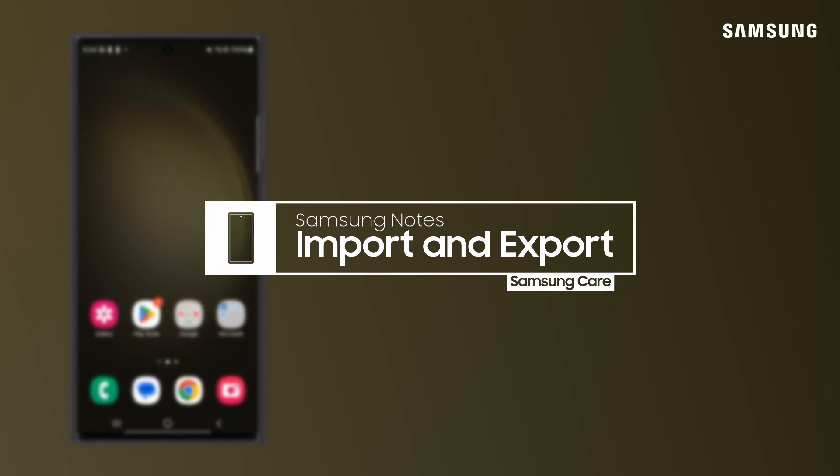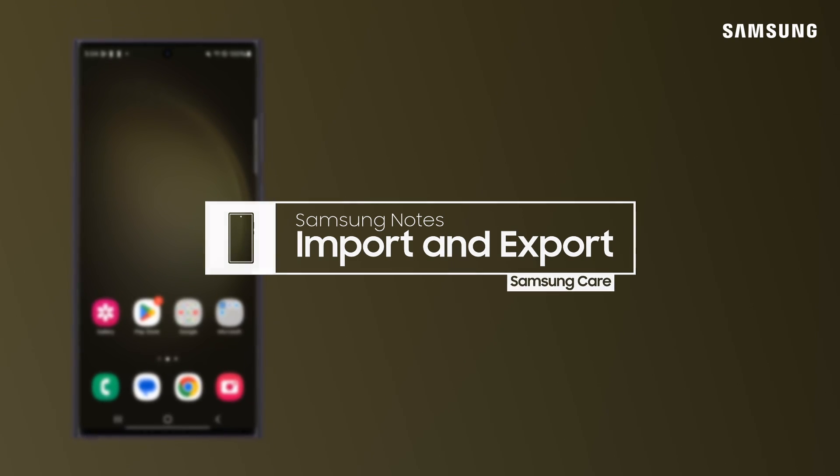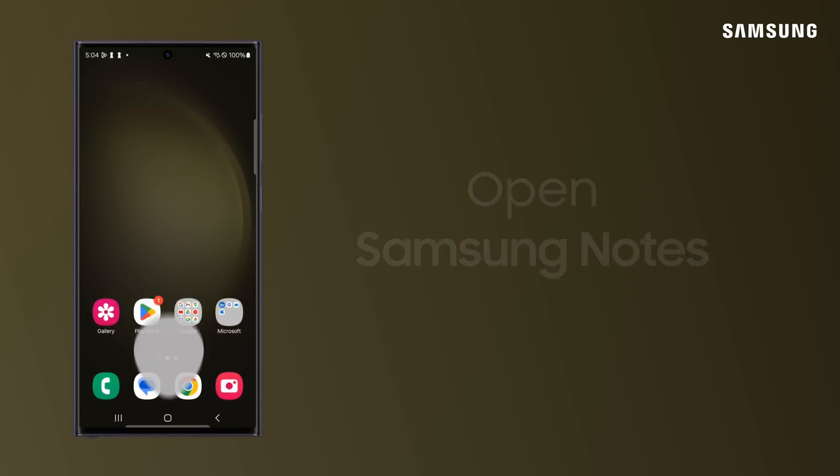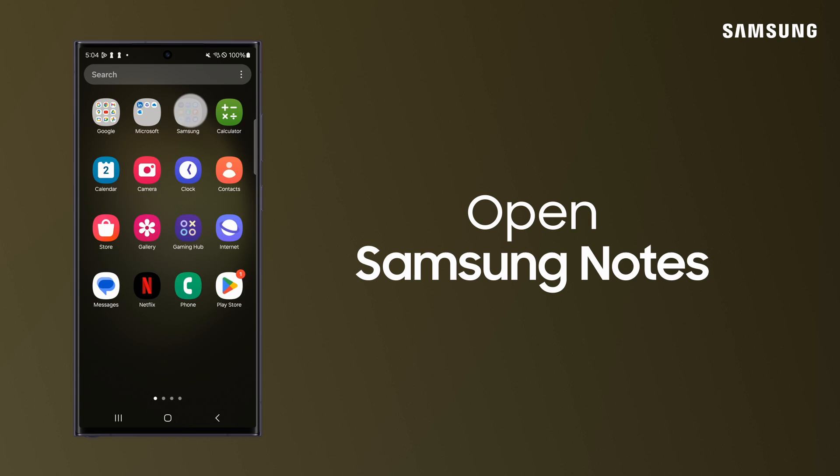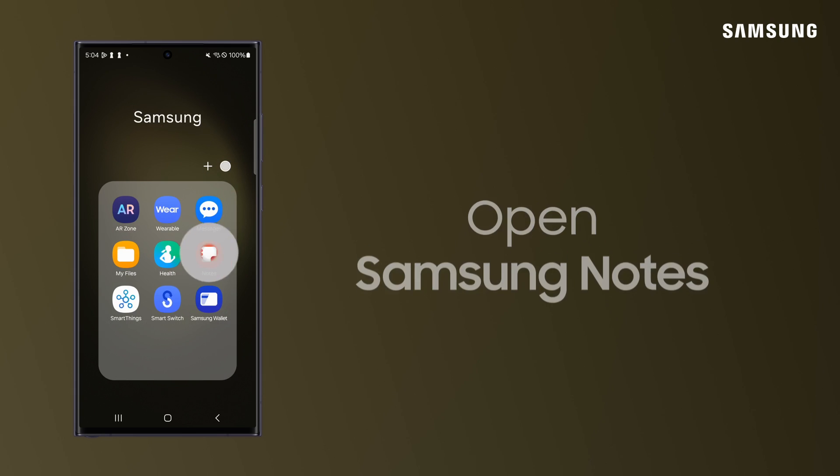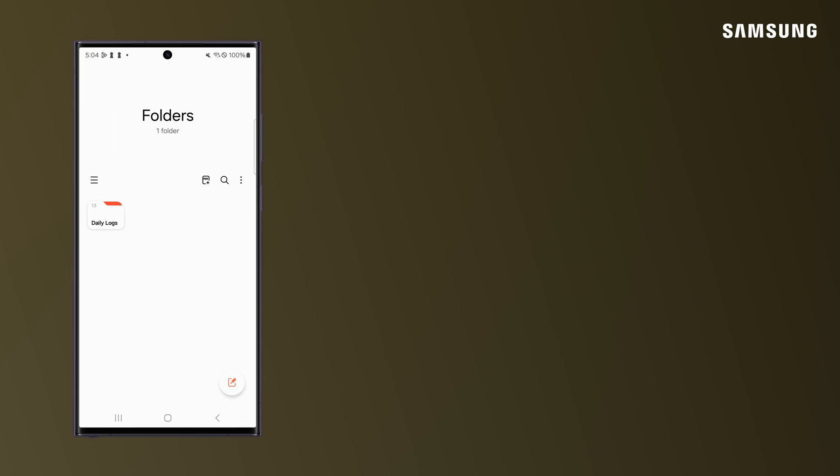With Samsung Notes, you can move notes to and from Google Drive based on your storage preferences.